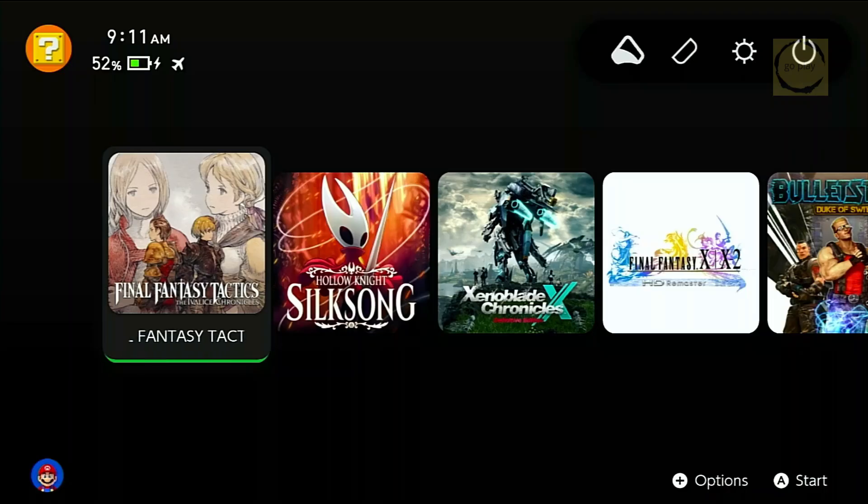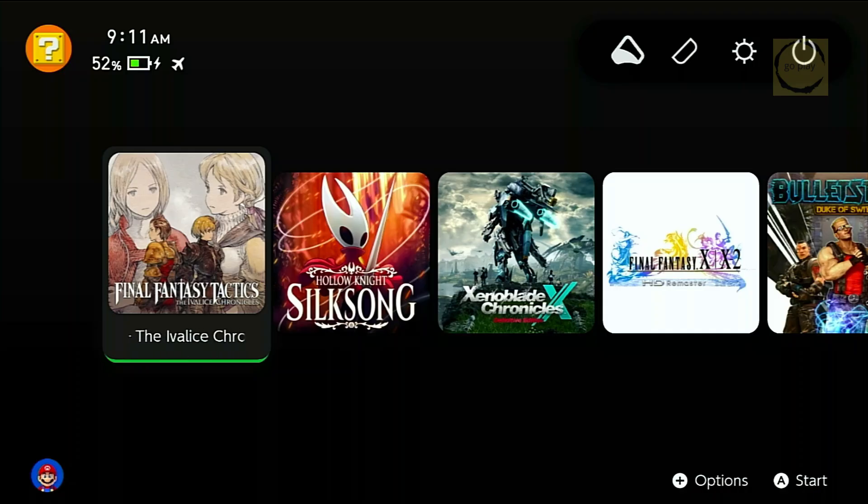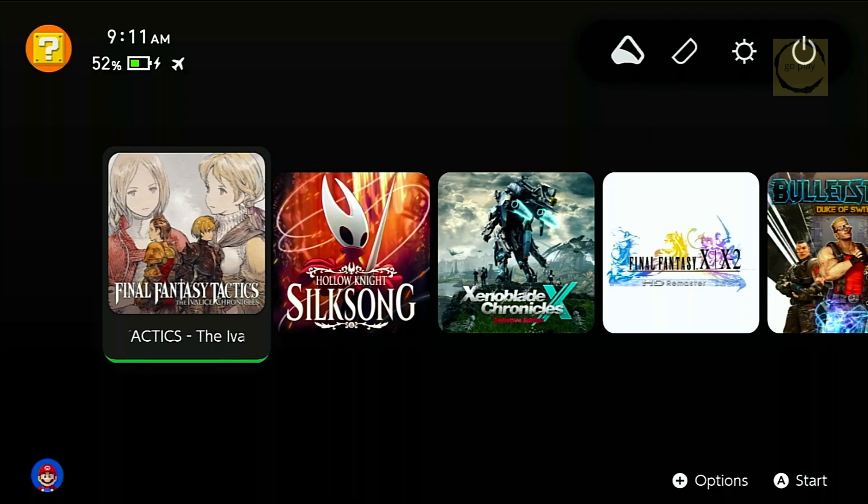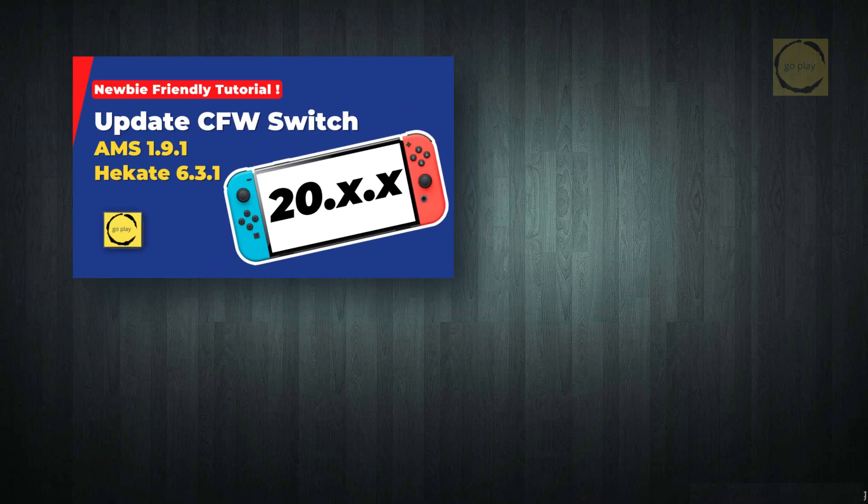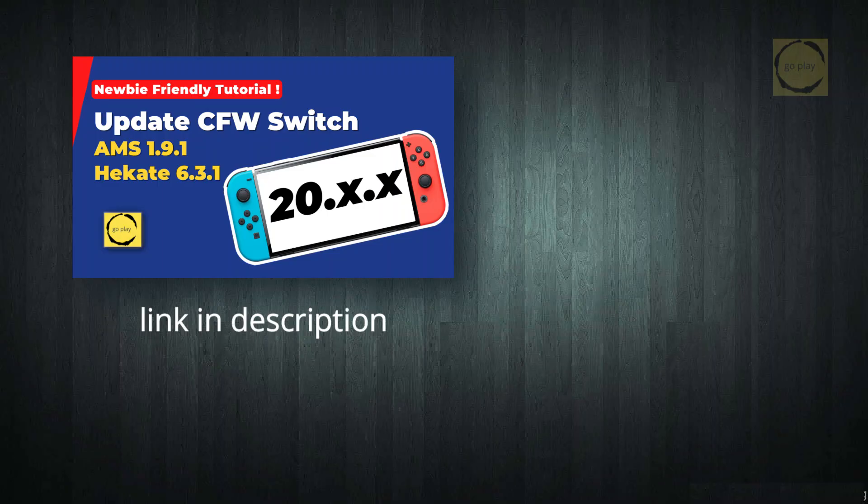Before you start updating, I highly recommend backing up your important data, at least your save files and the games themselves. This backup step is crucial in case something goes wrong during the update, and you need to set up your SD card again for custom firmware. That way, you won't lose any important data. I've already shown the full backup and restore process in this video, but if you're confident everything will go smoothly, you can skip this step.